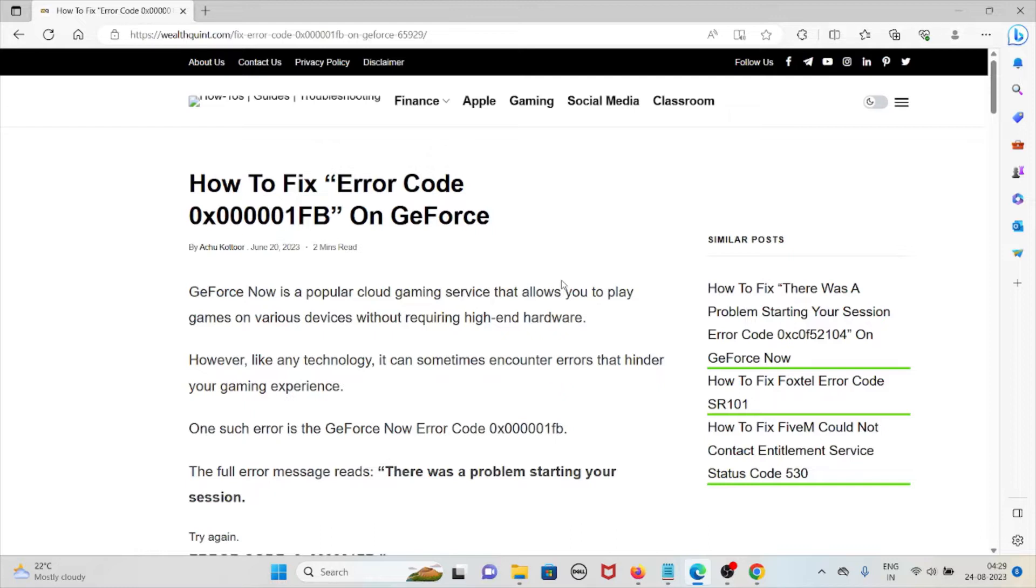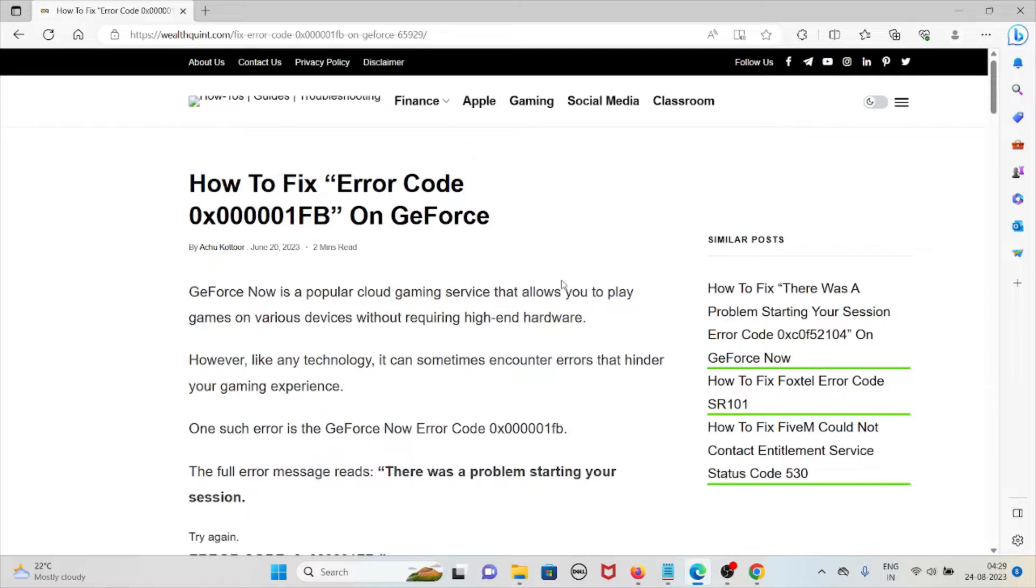GeForce Now is a popular cloud gaming service that allows you to play games on various devices without requiring high-end hardware. However, like any technology, it can sometimes encounter errors that hinder your gaming experience.